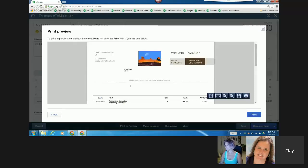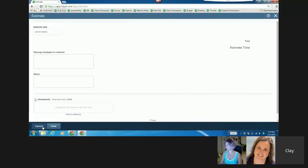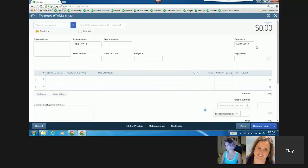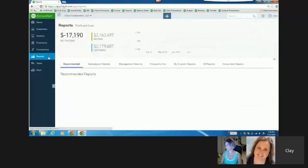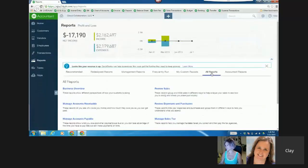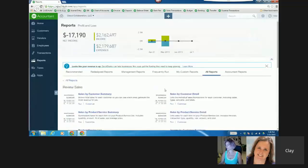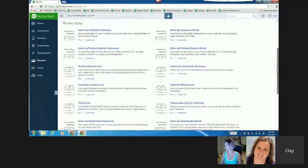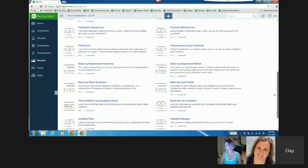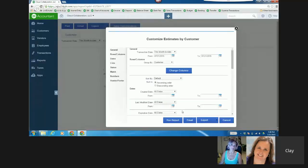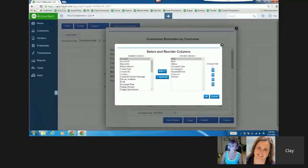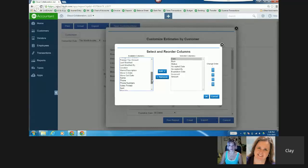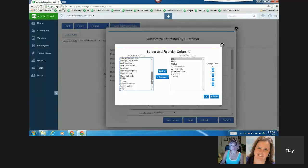And then the report itself, let's just cancel out of here, is the estimate report. It's going to be probably, oh, maybe review sales. I think the estimate report, it's here. Yeah, estimates by customer. And then I can add that status in columns. So you could see the status of the actual work order. Nice. Which I think is cool with a delayed charge. And when you print it out or email it, it'll say work order. Nice.